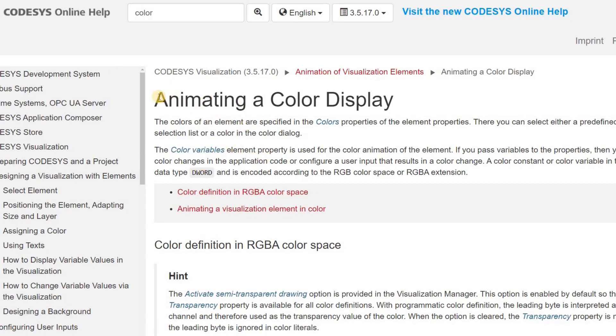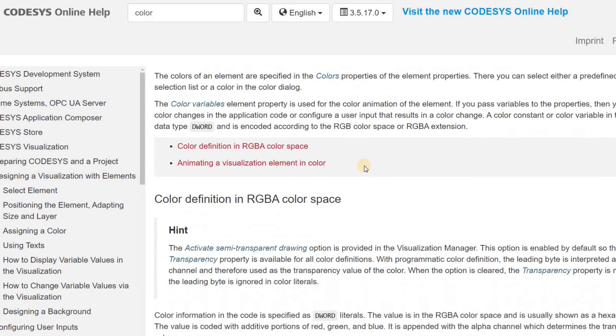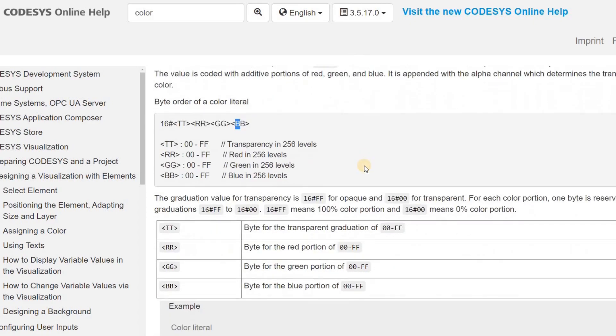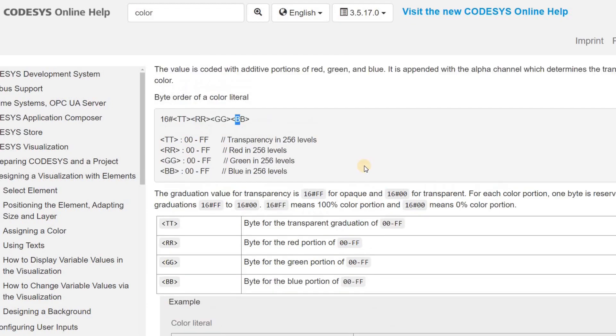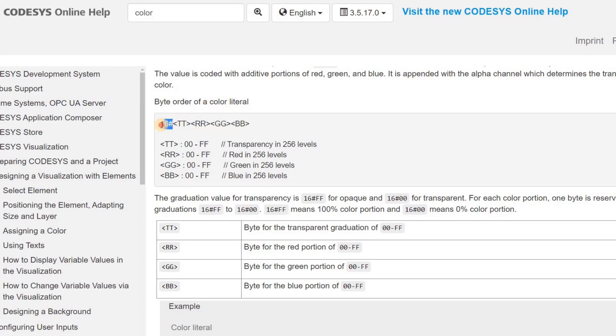And you can get it by referring to the help of CODESIS. If you go to this address or just look for animating a color display in CODESIS, then you will see that here we have the values shown in the color variable or color literal. So here we have the hexadecimal value. First transparency appears, then red, then green and then blue.